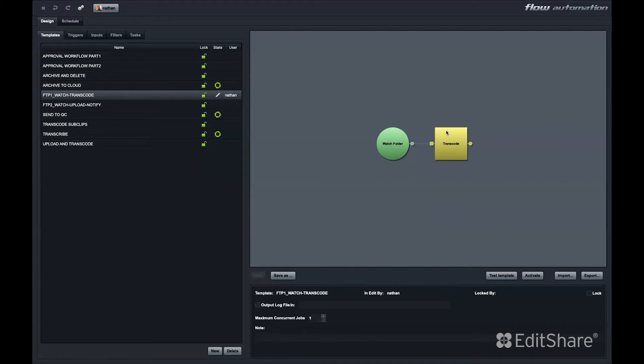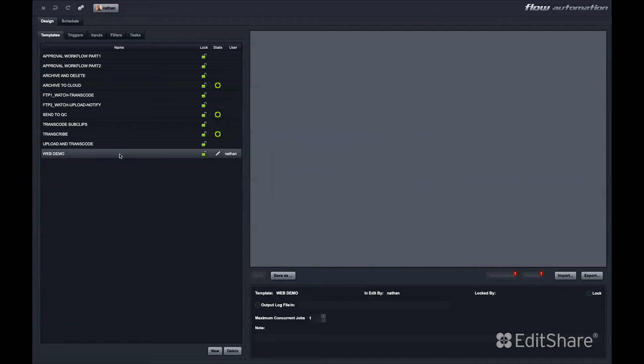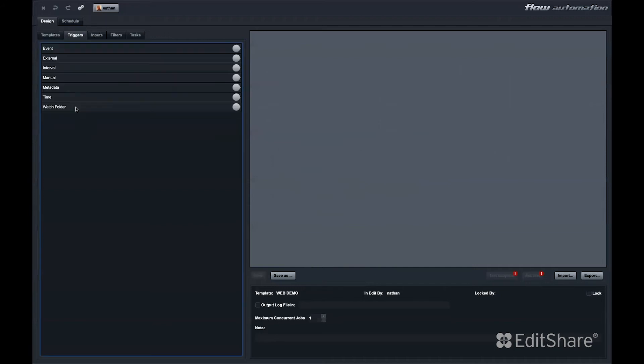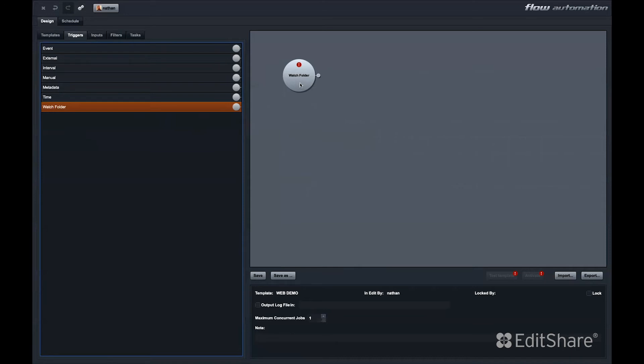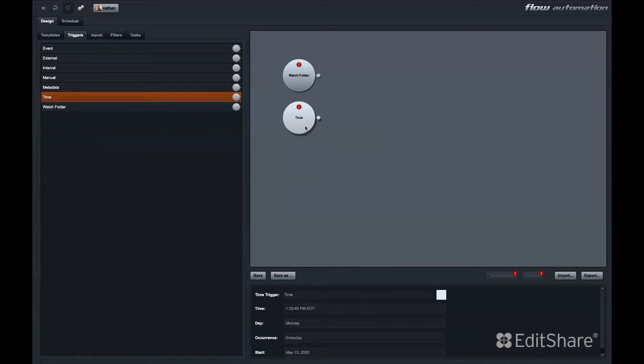It's very simple to design an automation with this graphical interface. I'll create an automation called Web Demo. The first thing we need in a Flow automation is a trigger. There are a variety of triggers you can use to kick off your Flow automation. You can have a watch folder trigger. If I drop something into a watch folder, an action will take place on those files. A time of day trigger activates an automation at a certain time of day.